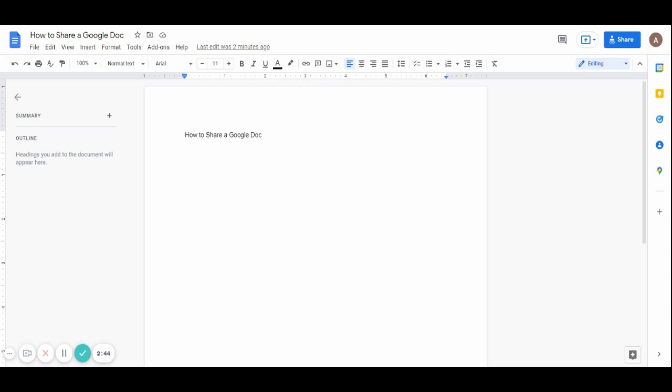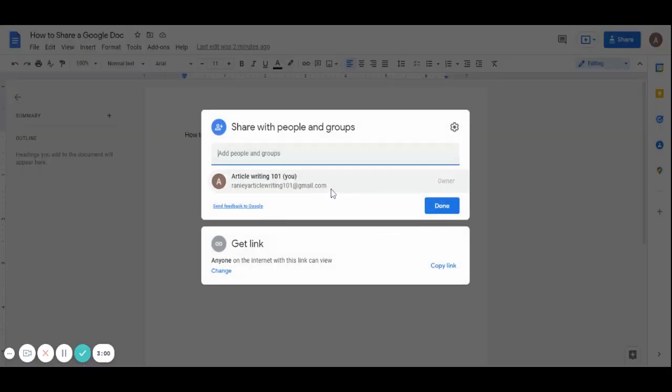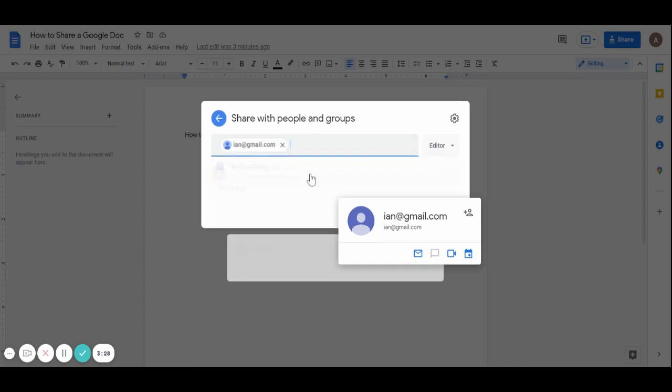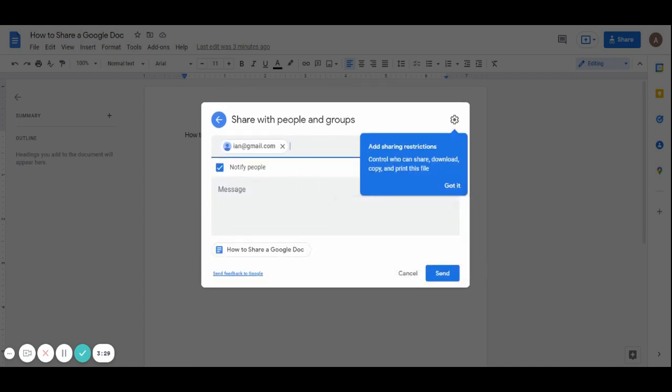Another option to share your article is using the email option. You write the email of the person you want to share your article with. So let's say you want to share with Ian. I'll just click Ian.